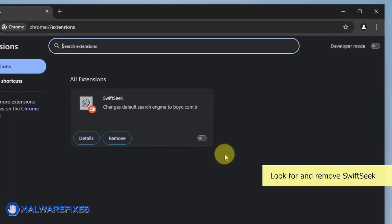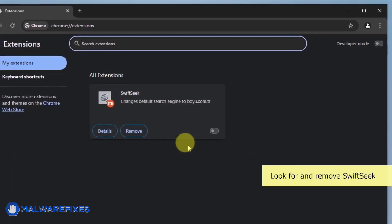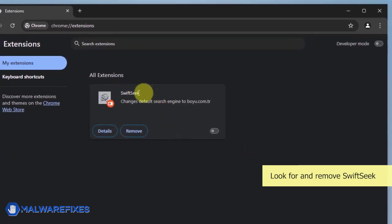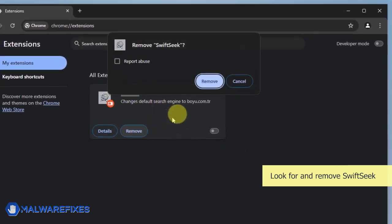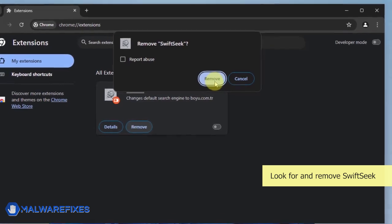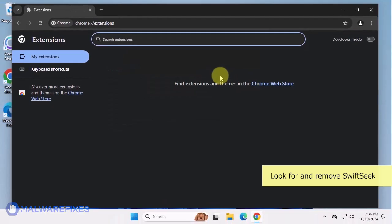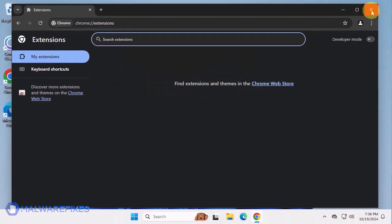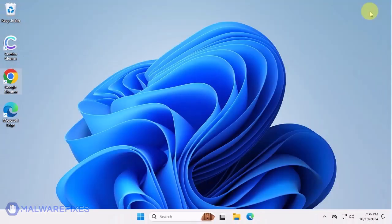Look for the SwiftSeek extension and then click the Remove button. In the Confirmation window, click the Remove button again. You can now close the Google Chrome browser.